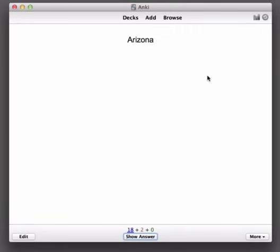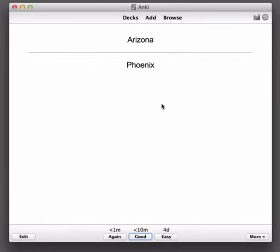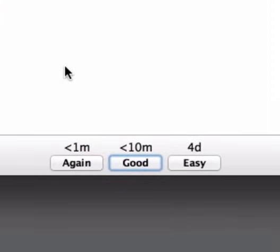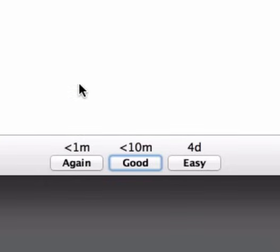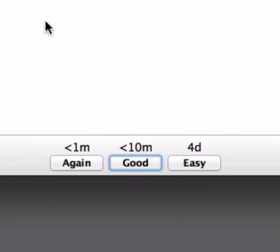Okay Arizona I don't remember the answer to this one so I'm going to just click Show Answer and I find out that the answer is Phoenix. Okay in this case because I didn't know it I'm going to choose Again instead of Good and when I do that Anki will show it to us again in one minute and then if we get it right one minute later then we'll see it again in ten minutes, making two steps of one minute step then a ten minute step.